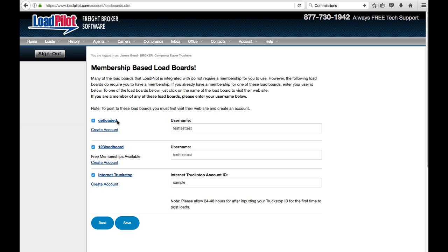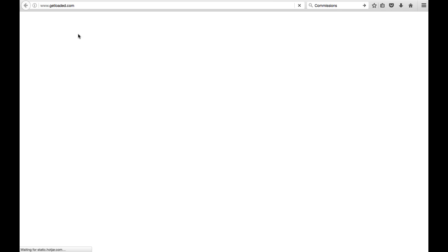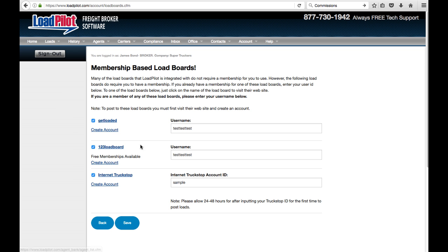So for each one of these, go to their website. You could just click right here where it says Create Account and it'll take you over to their website. Once you've registered them, they'll give you a username that you enter right here. This is what's going to allow Loadpilot to integrate with these load boards. You just hit Save once you're done.